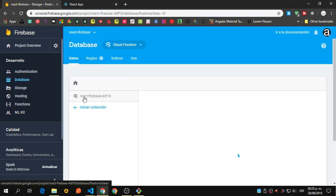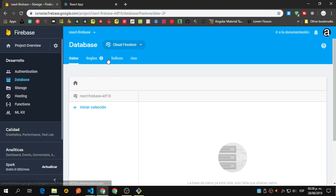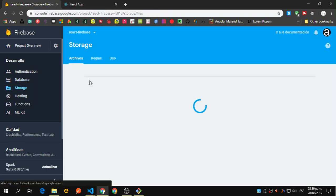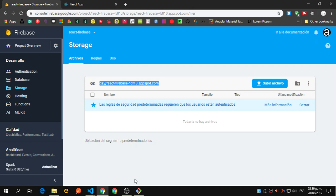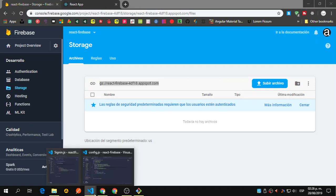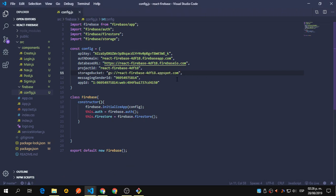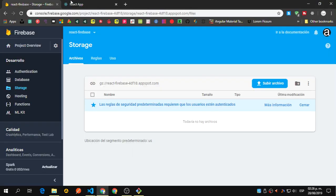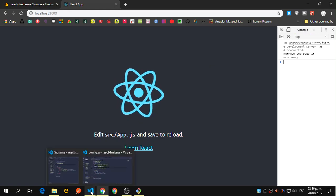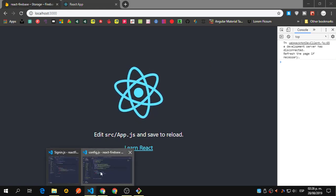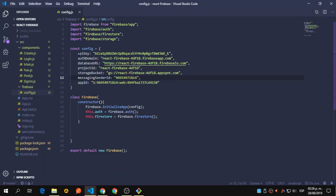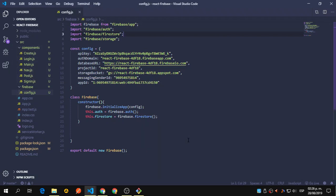Let's go to Storage. We need to copy the storage reference and add it to our config. Now we have the configuration set, the Firebase class, Firebase and React Router installed, and four components created. We'll finish this first part here and continue in the next video.